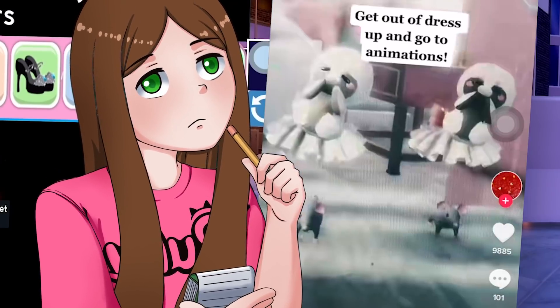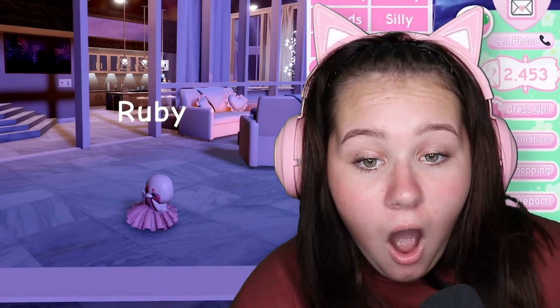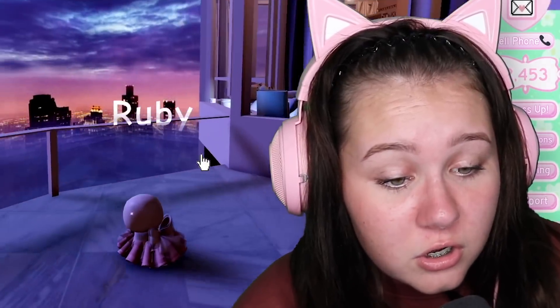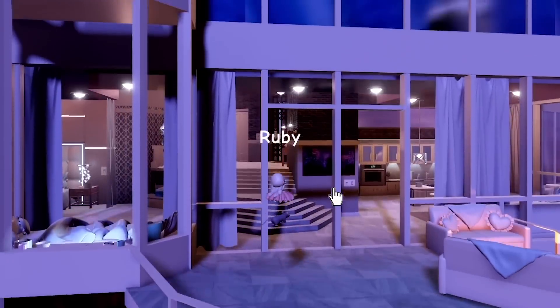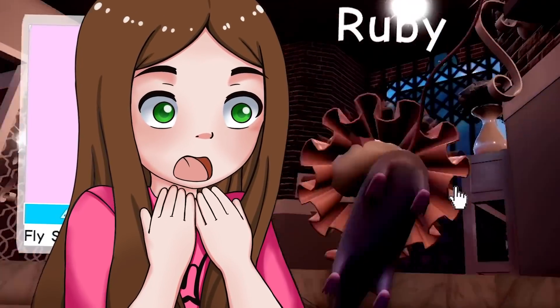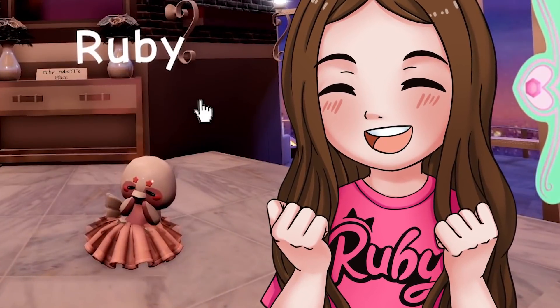Get out of dress up and go to animations, tap one leg sit - so we have to go sitting. Oh wait, oh my gosh, look! The rat is like underneath - we can see the rat when we jump, but if we walk it's hidden. Kind of looks a bit creepy but this hack actually works!